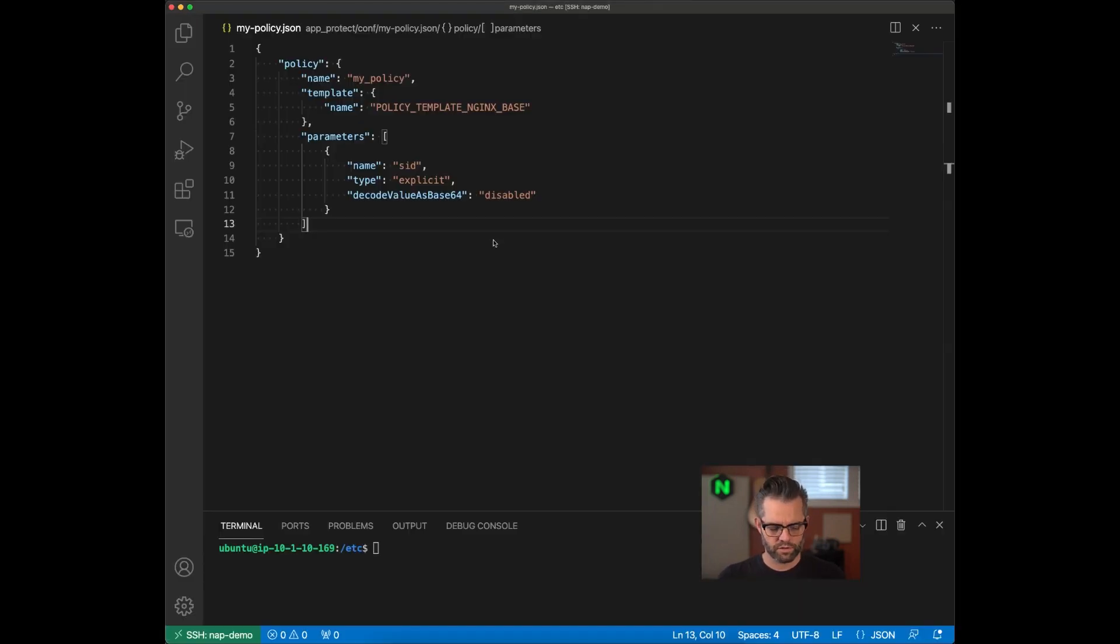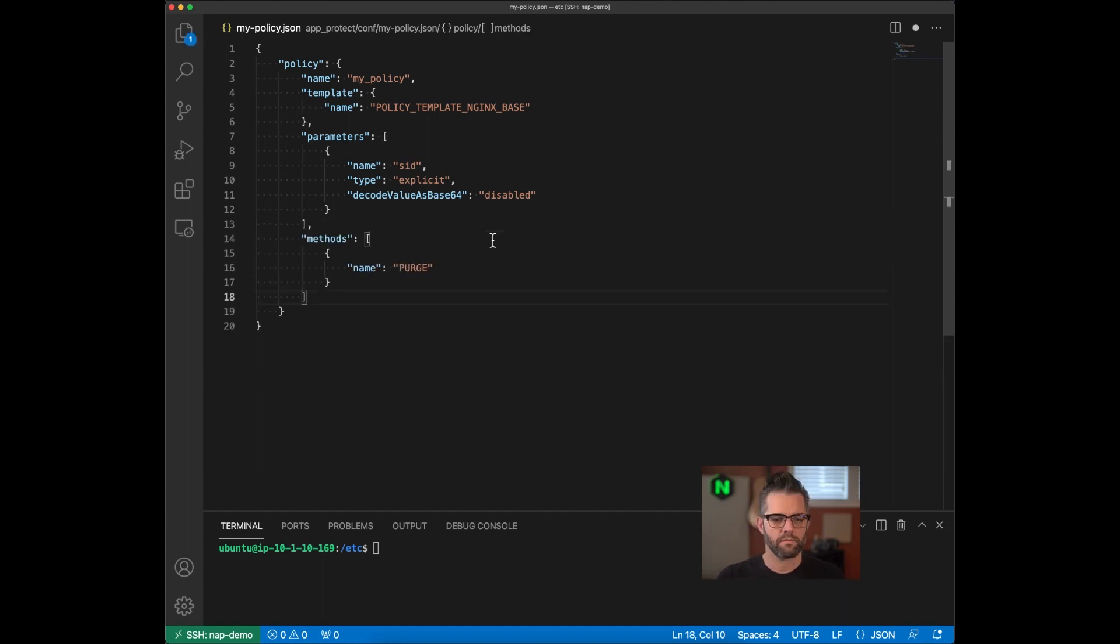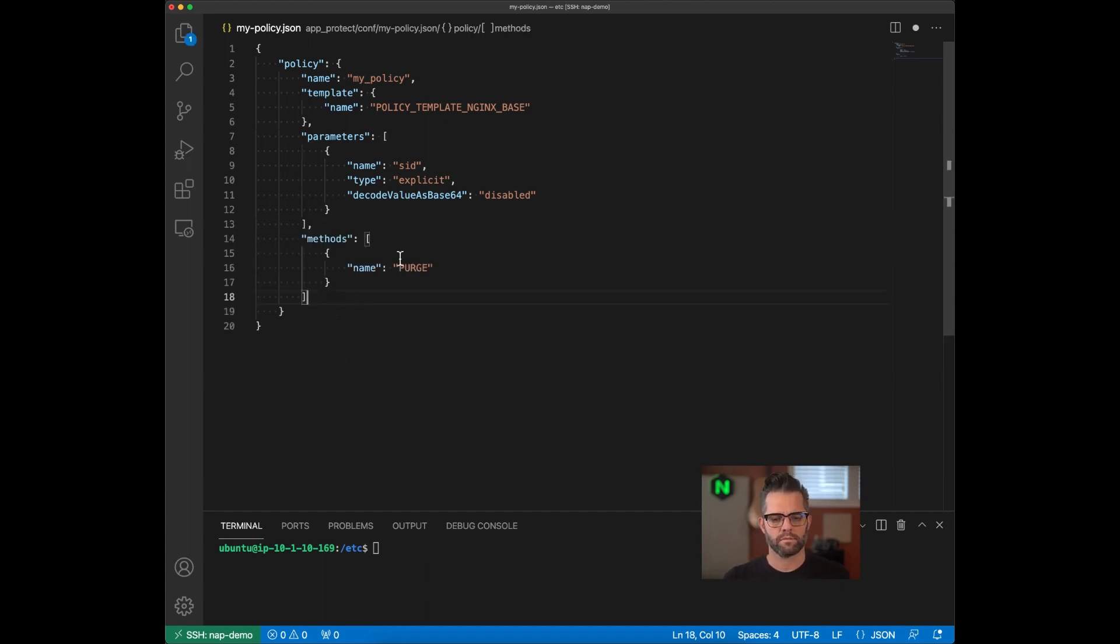Back over to Visual Studio Code. And we're going to paste in that additional method. Now, we're not going to reload the policy at this time. We still have another violation we need to look into.